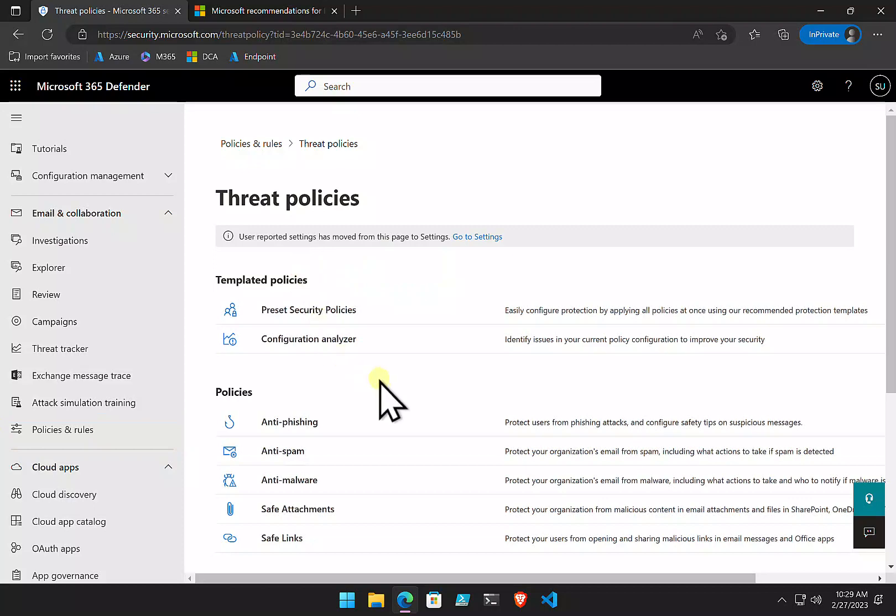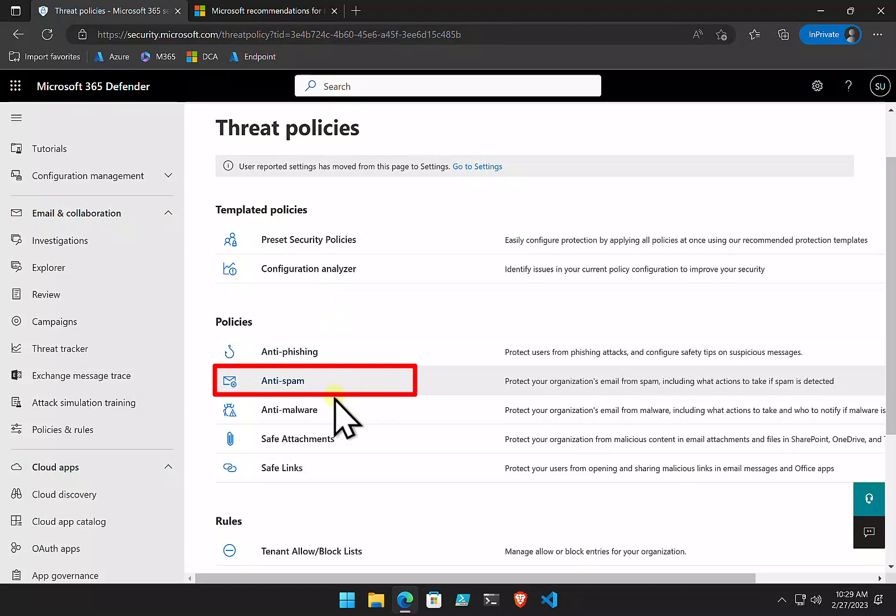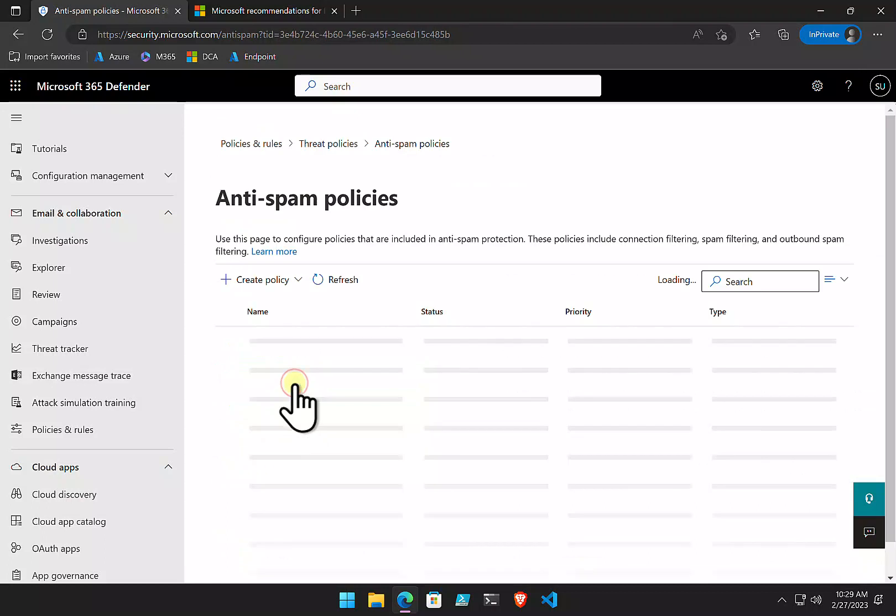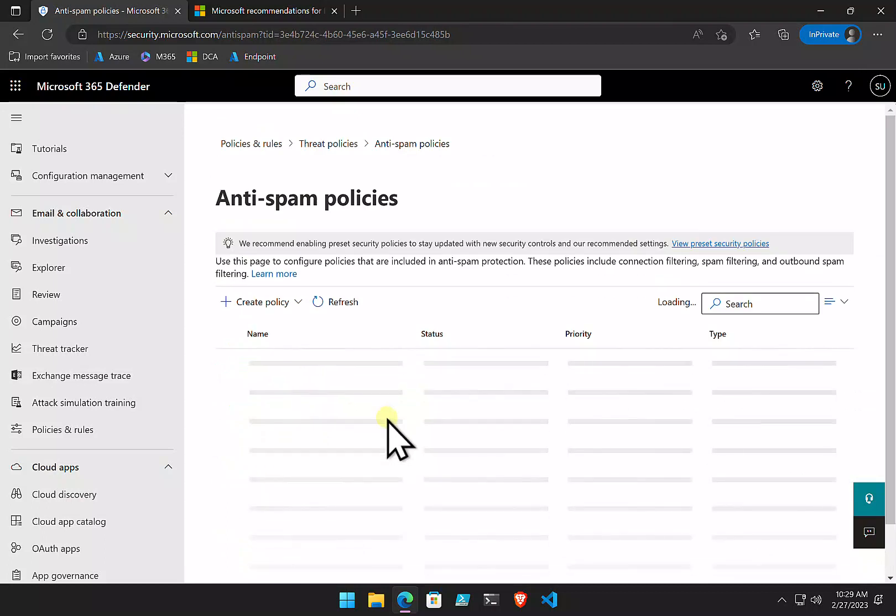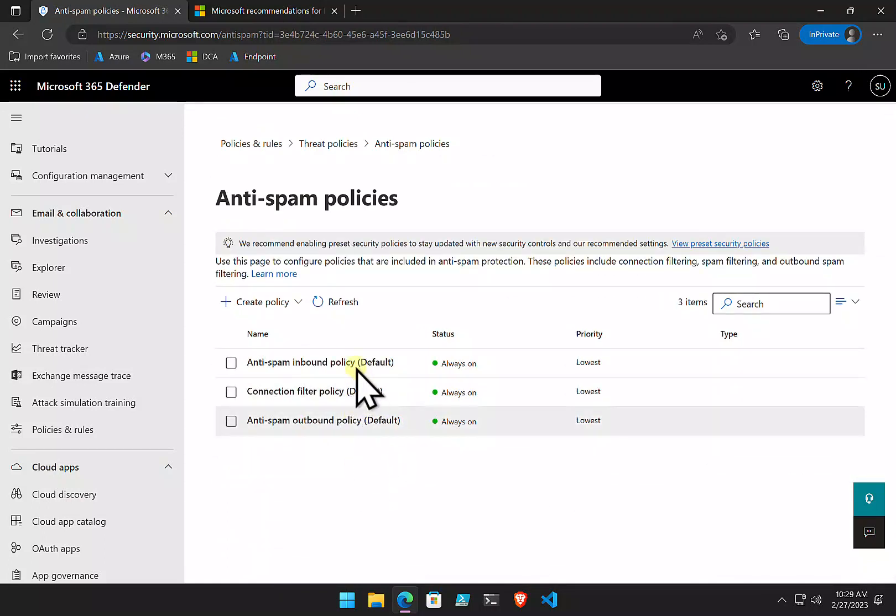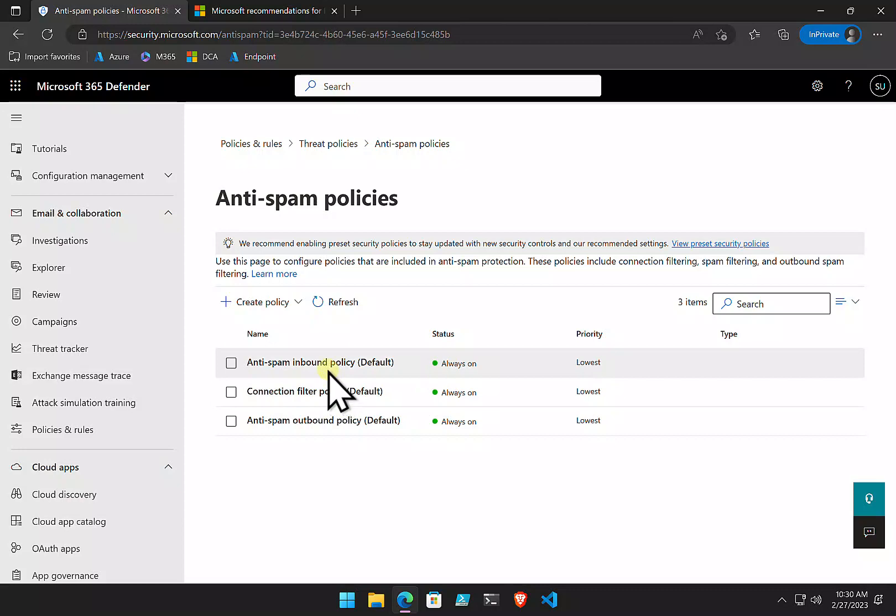You'll see here are the policies that we have. We have a number of templated ones provided by Microsoft, and we have our anti-phishing, and here is our anti-spam. So let's go in there, and you'll see that by default we get basically three policies. We get an inbound and outbound spam policy, and a connection filter policy. These are the defaults provided by Microsoft.